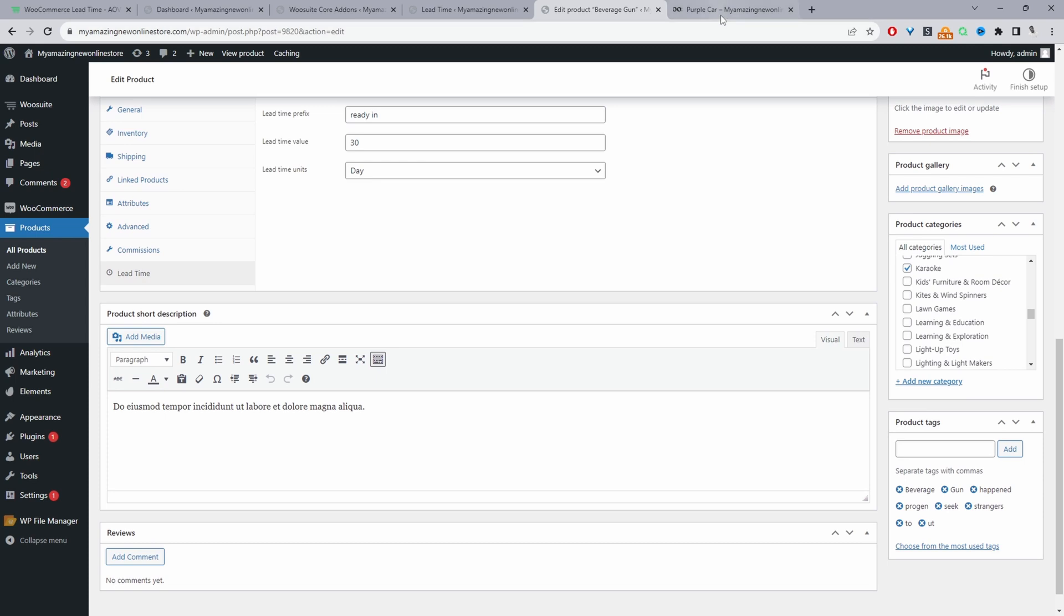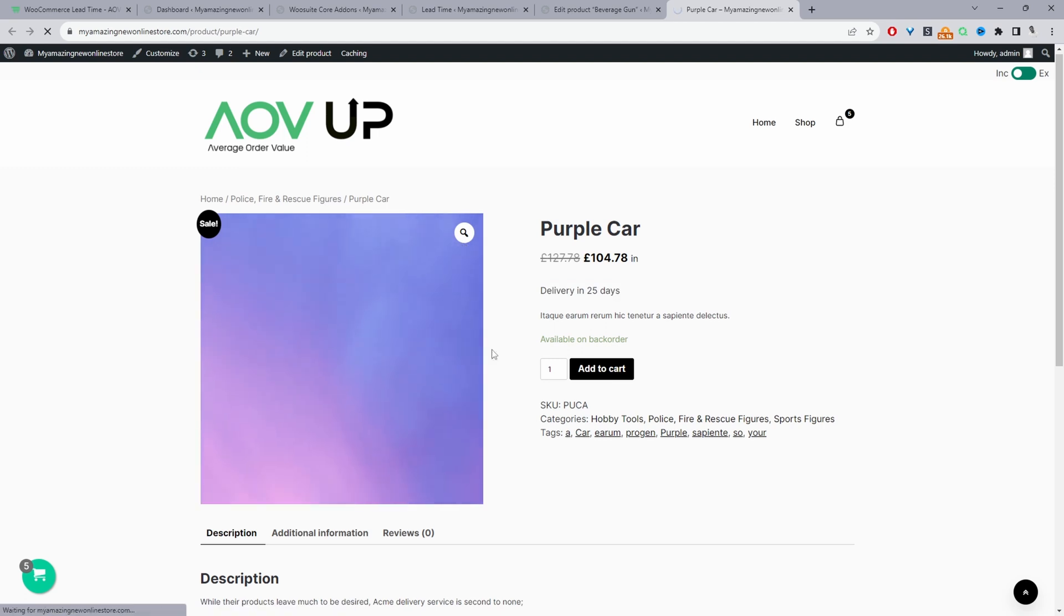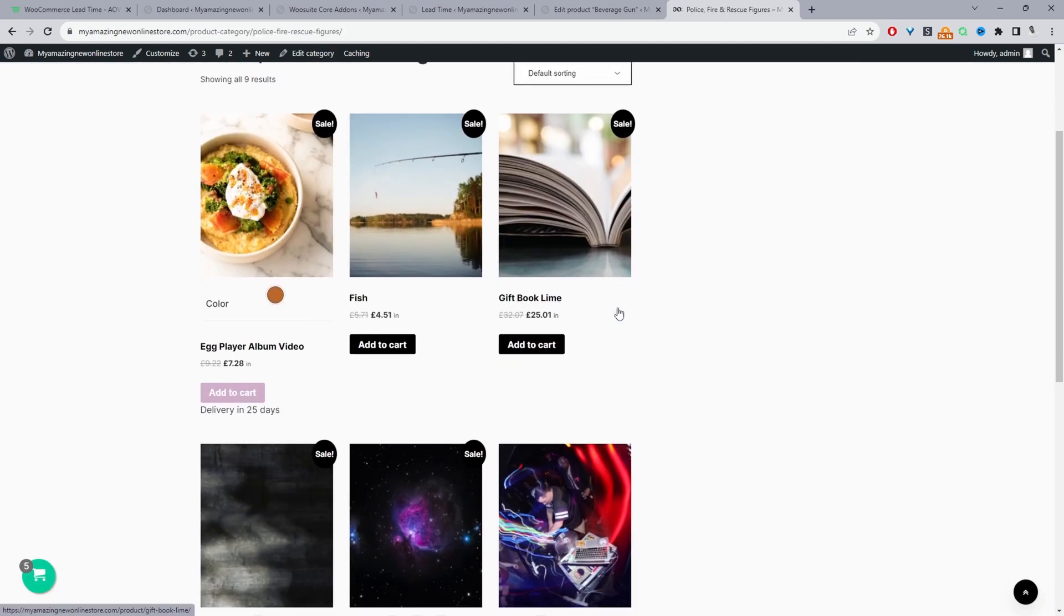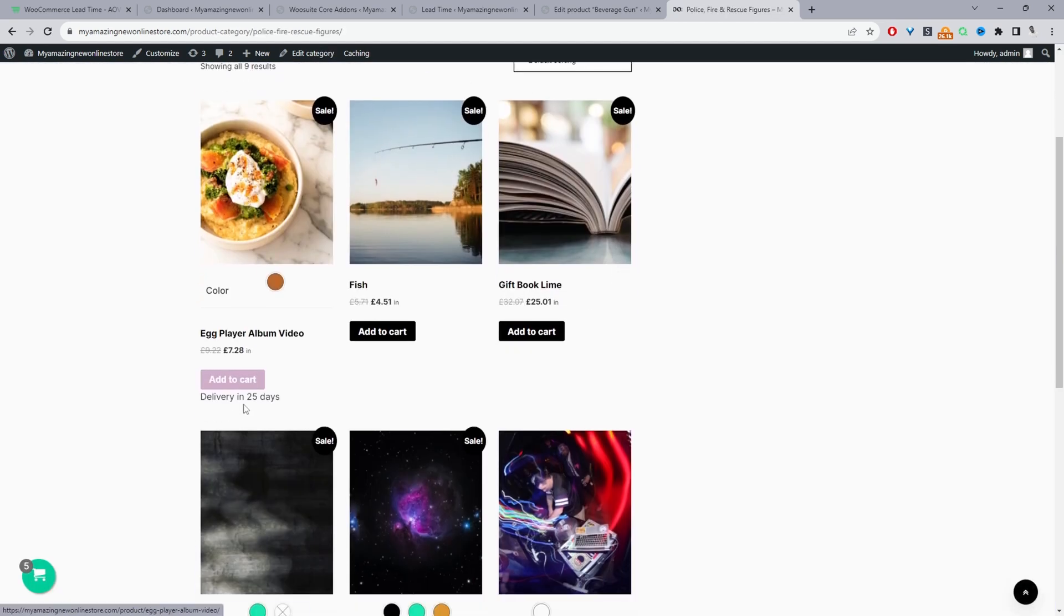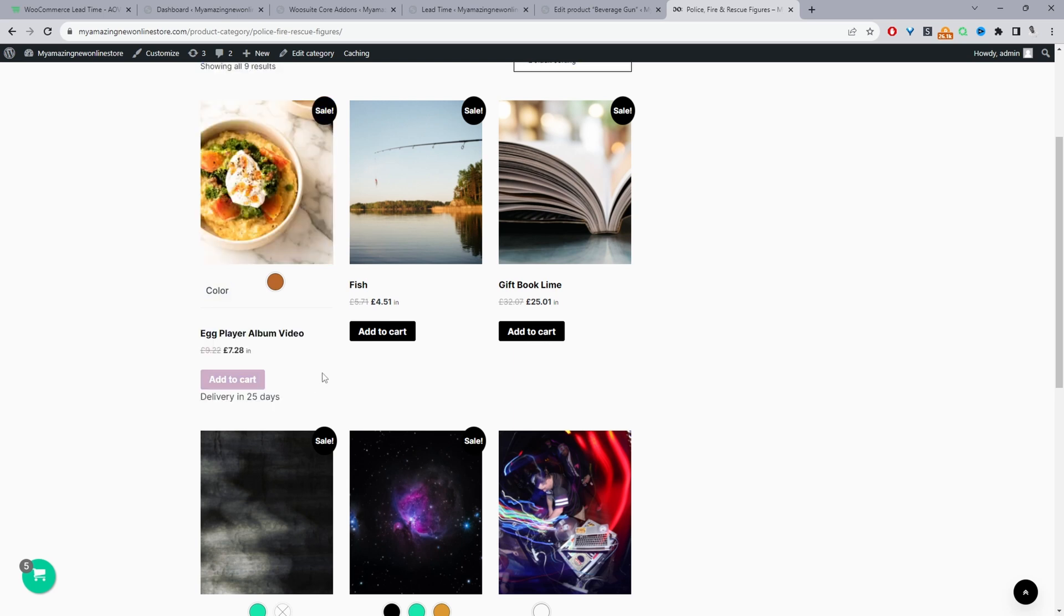One thing to note as well, because we set the display to also display on the shop page, and the order details page as well. If we click here, we can see that this particular product will be delivered in 25 days.